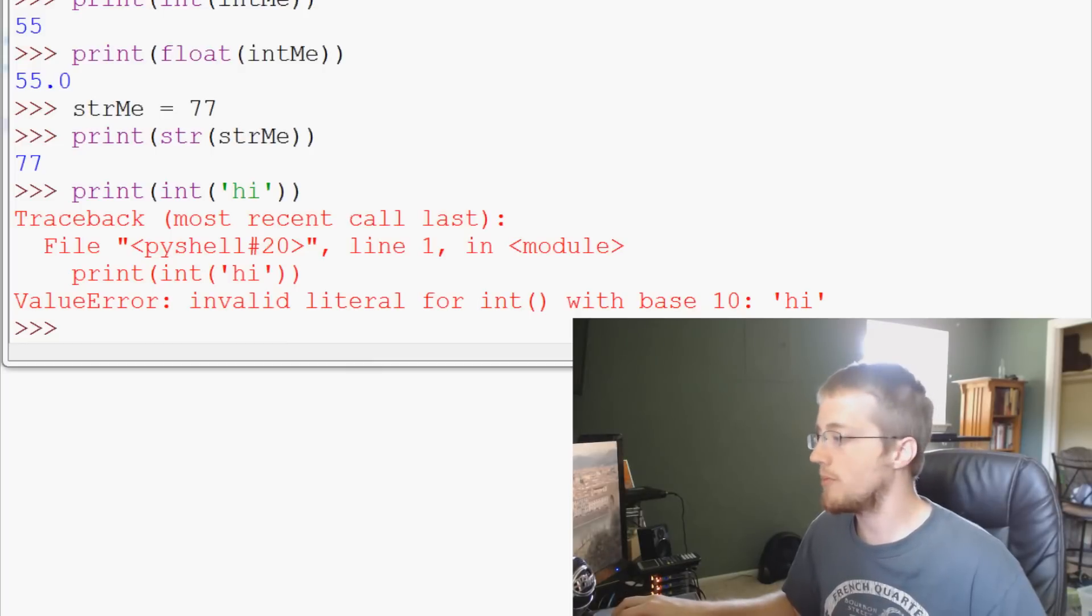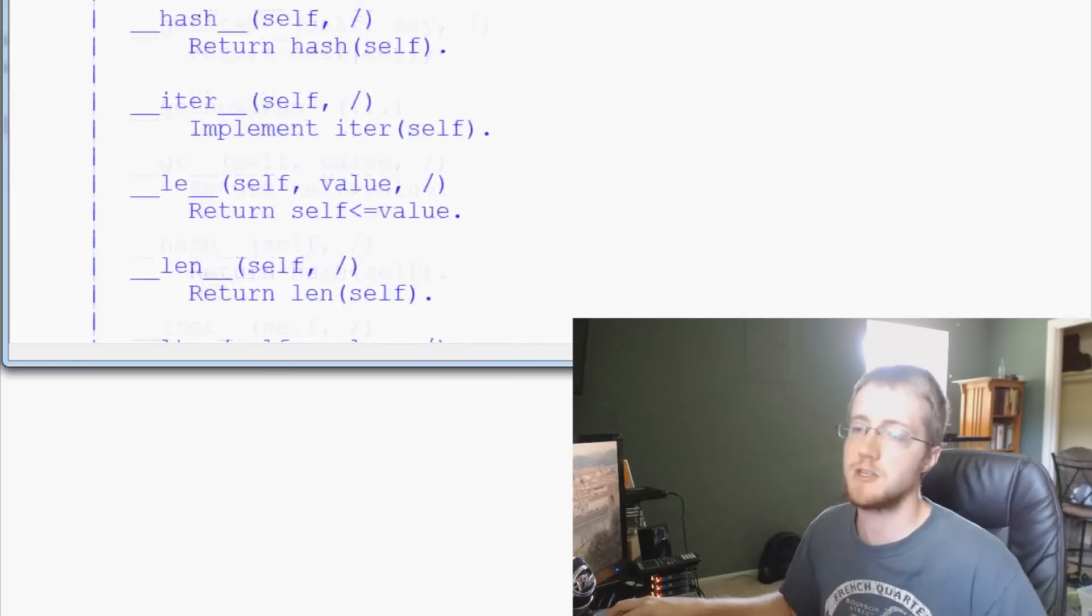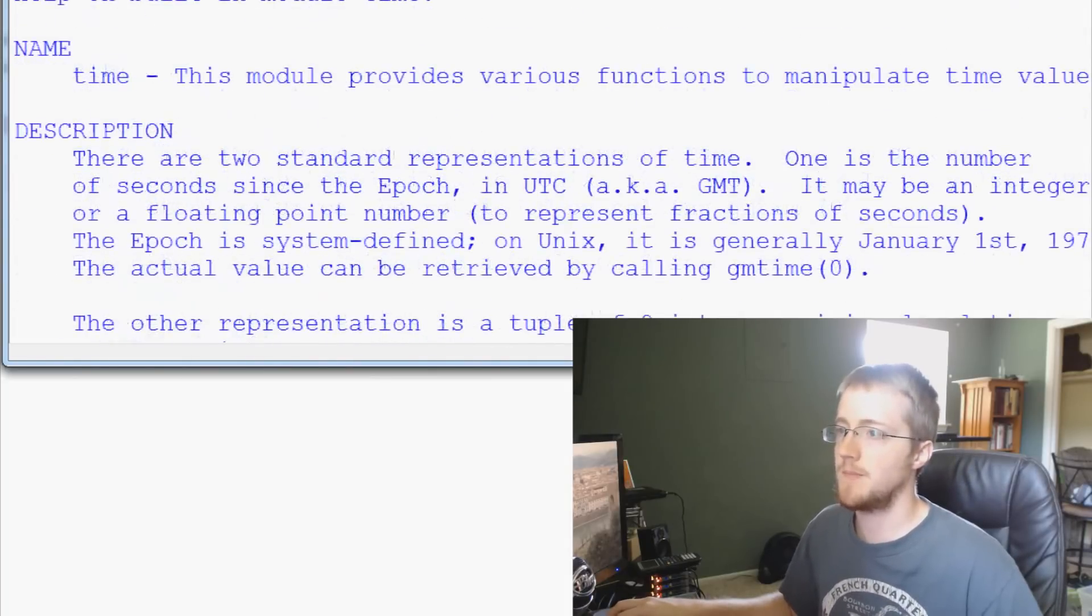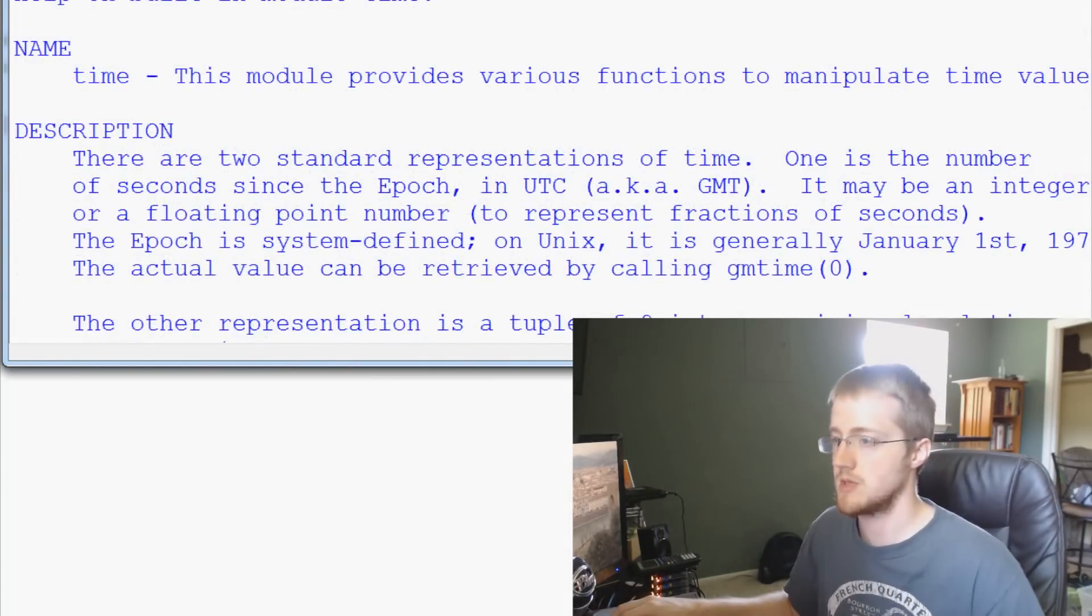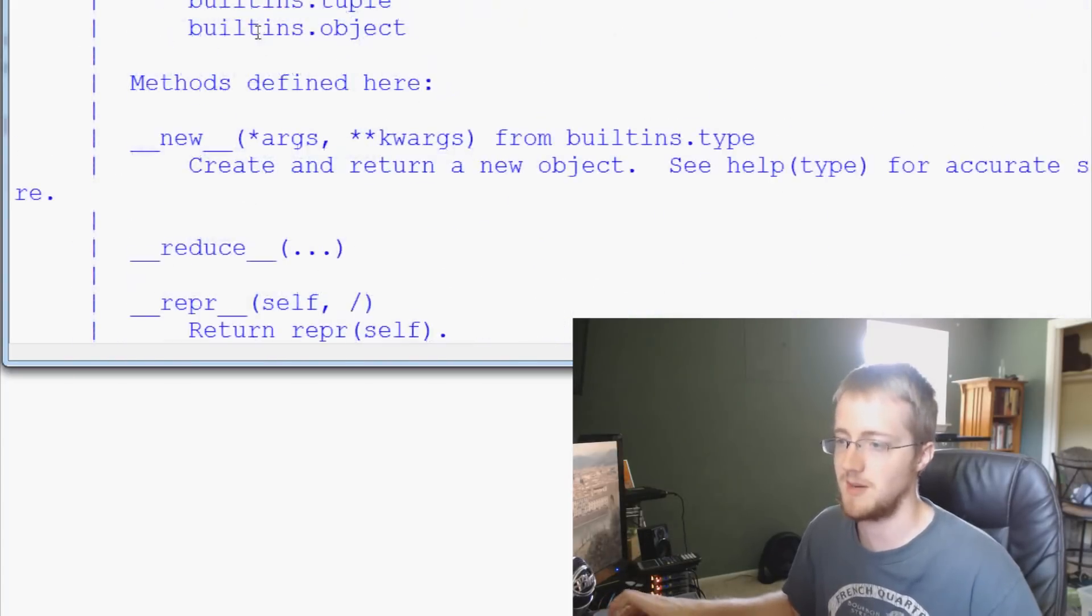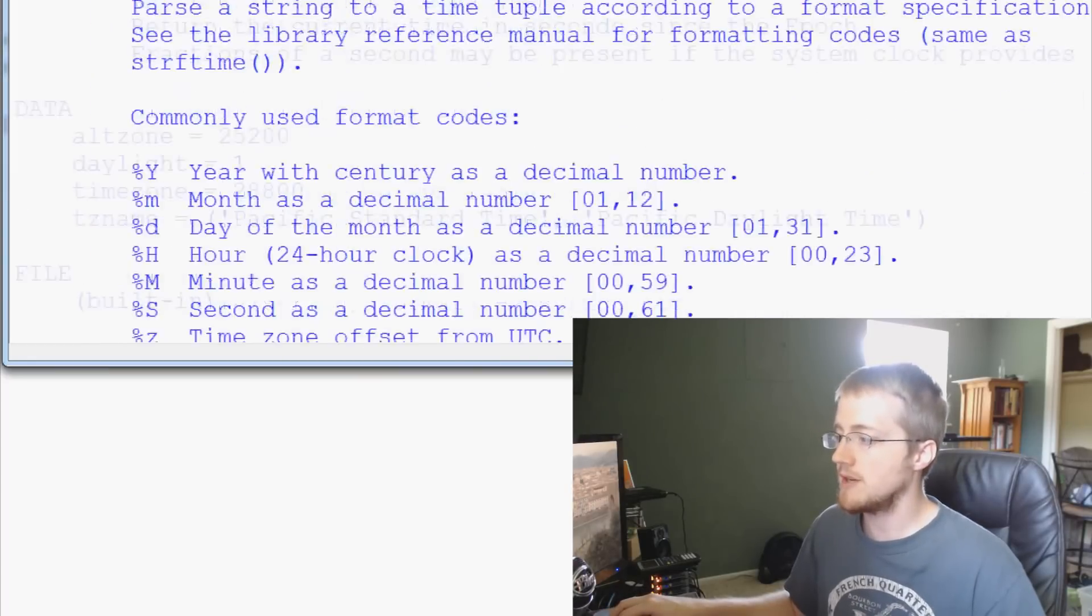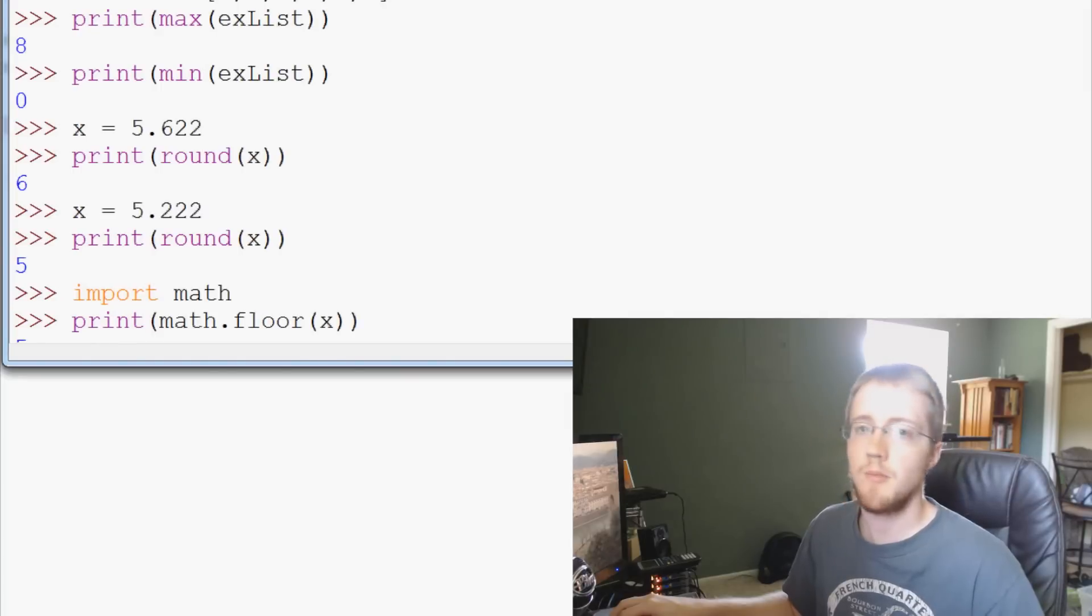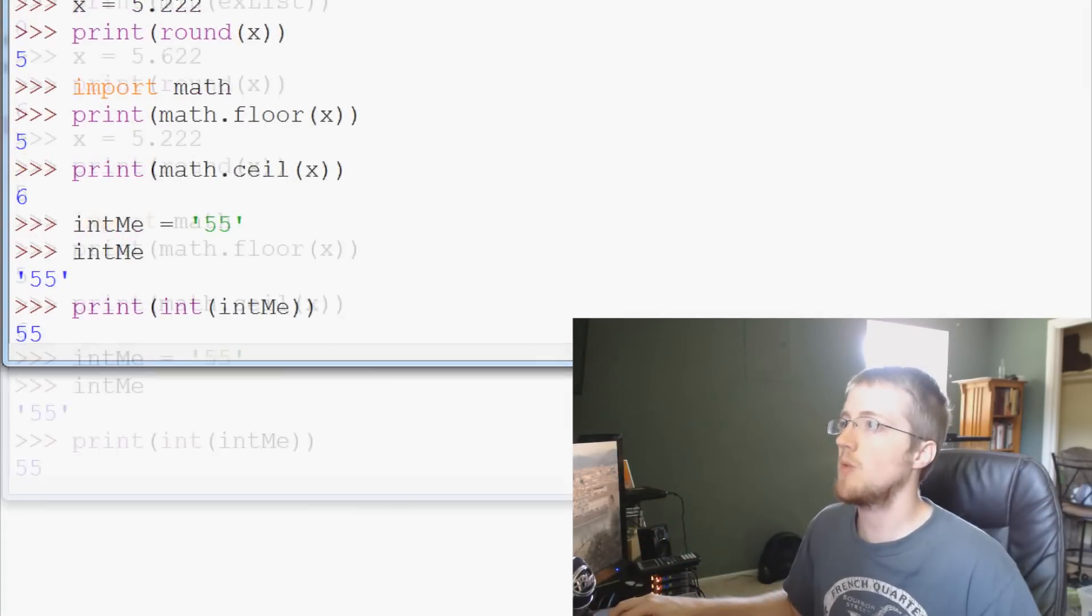Then we did help. So anytime you have a function that maybe you don't know much about, you can use the help command. Pretty much with anything within the standard Python library, you can use it on. And it's good information. It would behoove you to use it from time to time. And then after that, converting from strings, ints, all that, maximum, minimum, rounding, and then ceiling and floor with math.